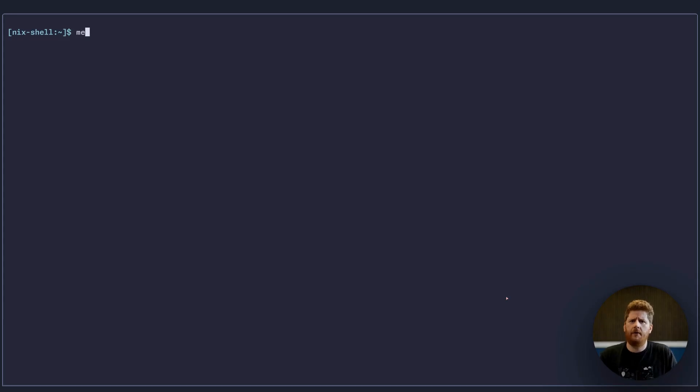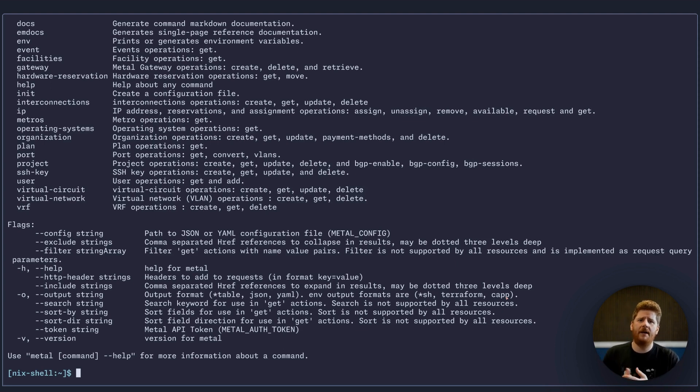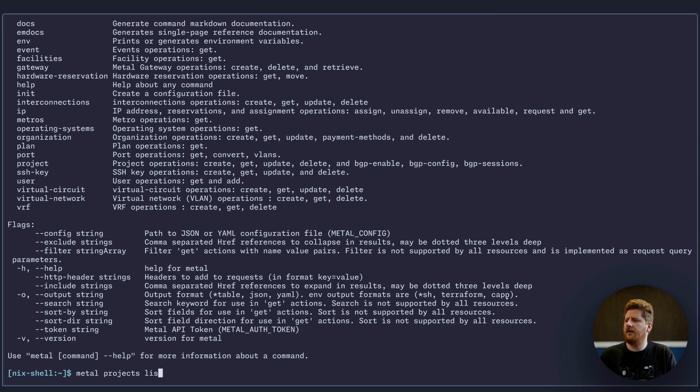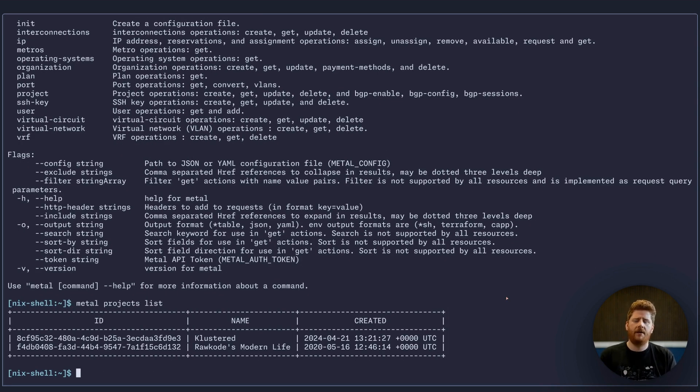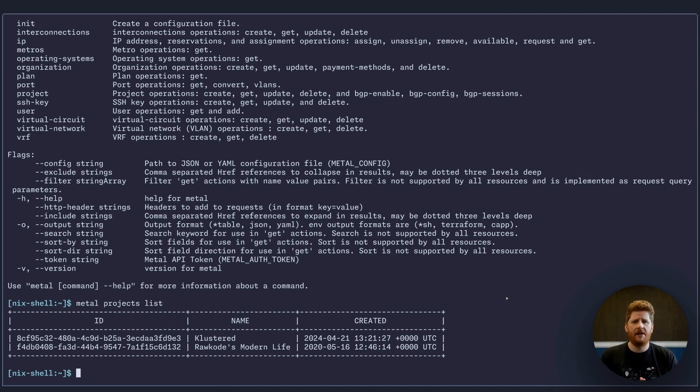So the first thing we're going to do is just run the command metal. Assuming you get the same output as we see here, you've got the metal command installed. Now if we run metal projects list, hopefully you'll see some output like this with your project. If not, that just means you need to authenticate the metal CLI.